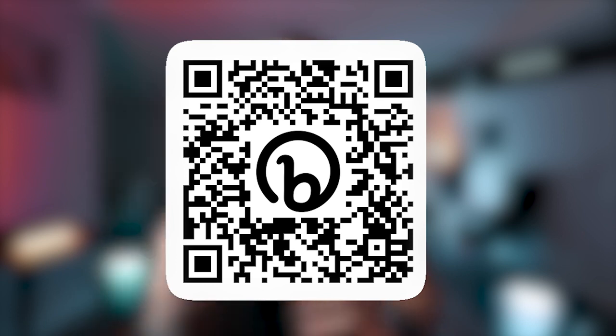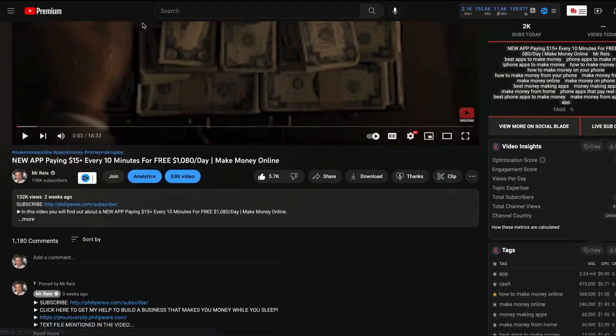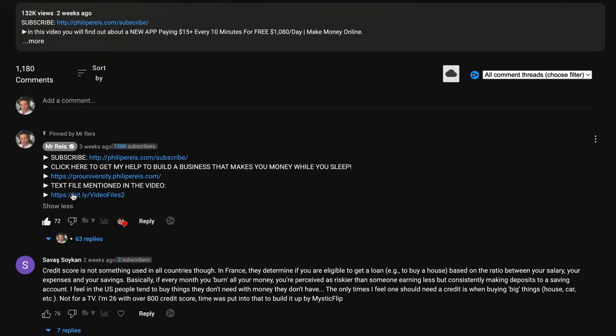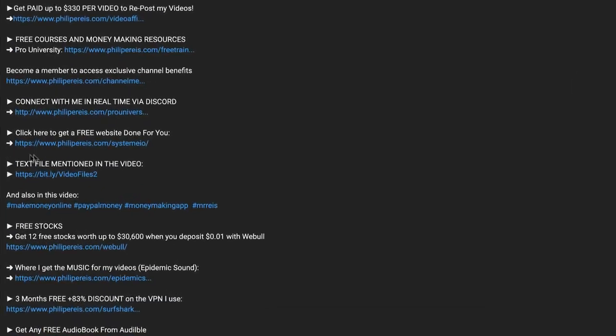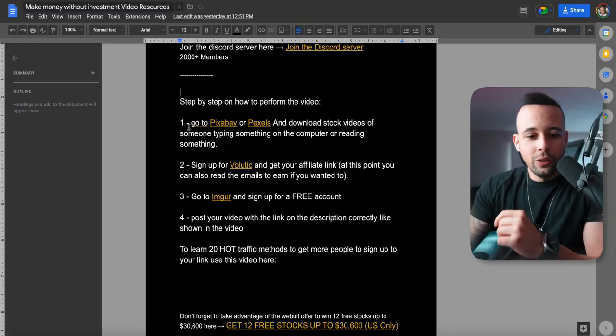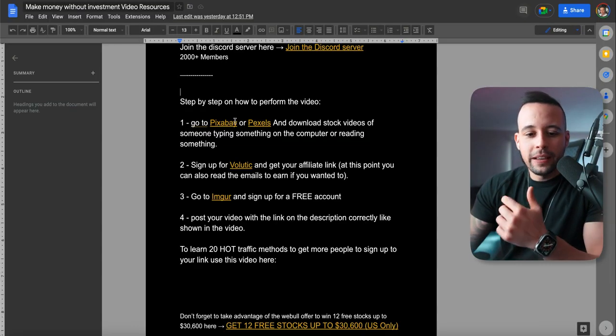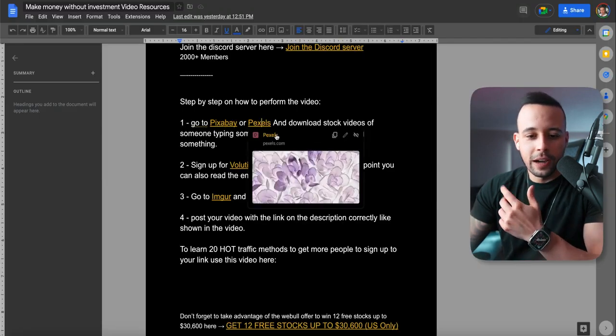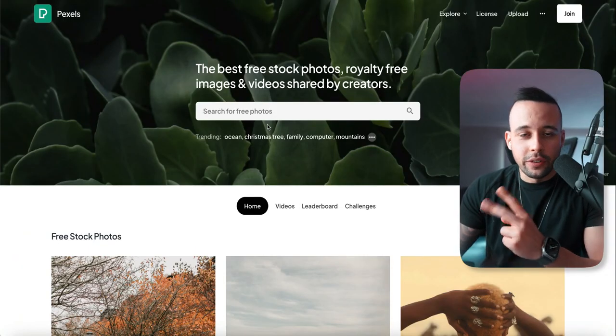The first thing you have to do to perform this method is either scan the QR code on your screen right now, pause the video and scan it, or click the link at the top of the description to find a text file for this video, which includes all the resources you're going to need. You can use either of the two websites I've added.